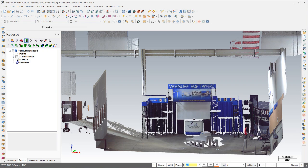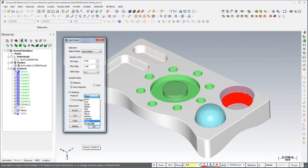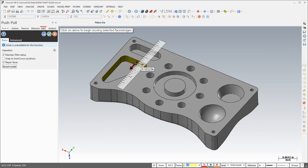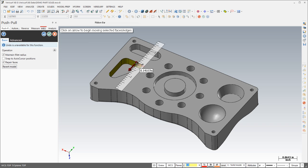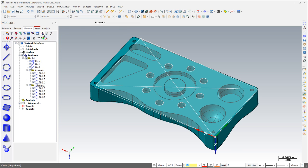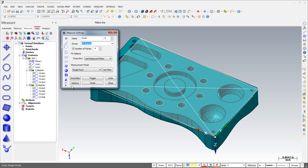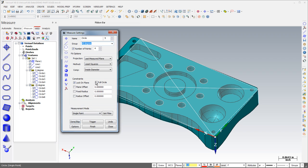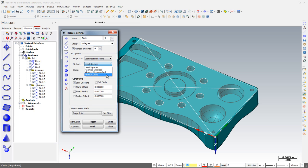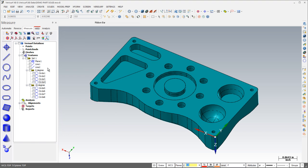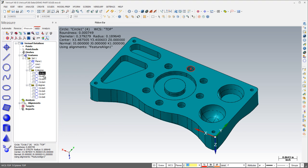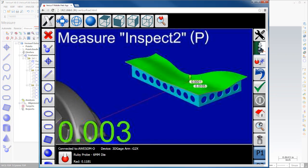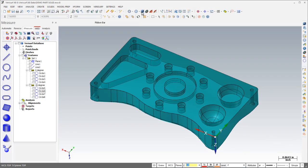Reverse engineering tools now include colored point cloud import, enhanced feature fitting, and direct solid modeling with push-pull interaction for more powerful reverse engineering workflows. The measure settings dialog has been simplified, naming and grouping has been enhanced, and features can now be solved using a minimum zone fit.